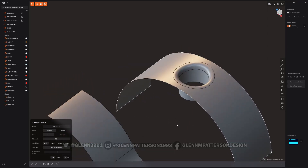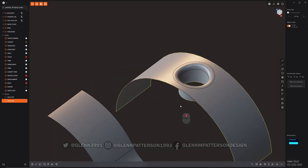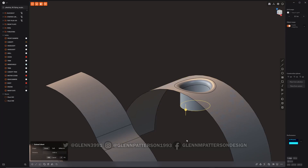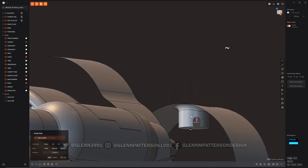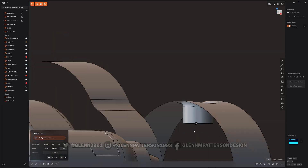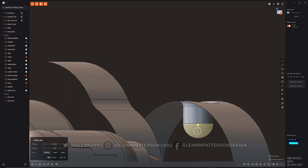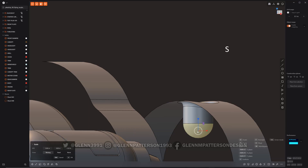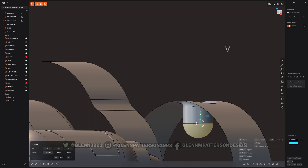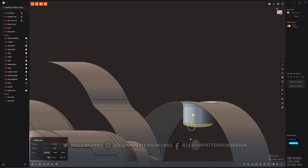I kind of like that one the most. I can always go in there and take that edge and do a Patch, then Tab to get a G1 there. I can even scale that face so it's not so deep.